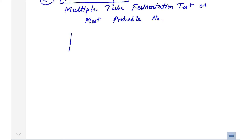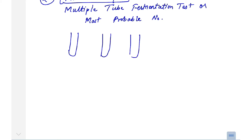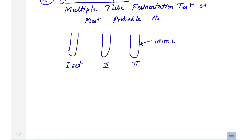This test is a little complex. You take a total of 15 tubes. These 15 tubes are divided into three sets, with five tubes in each set.